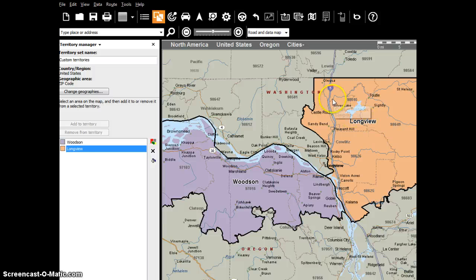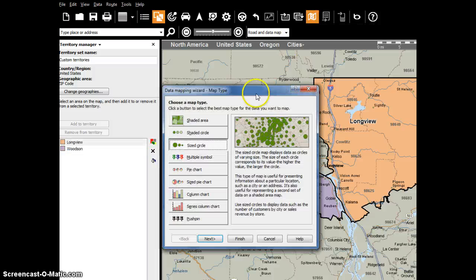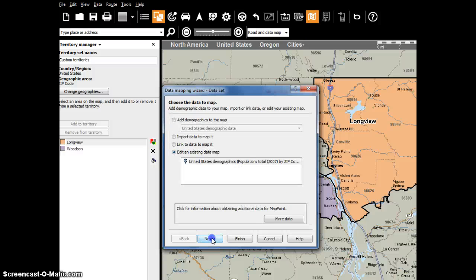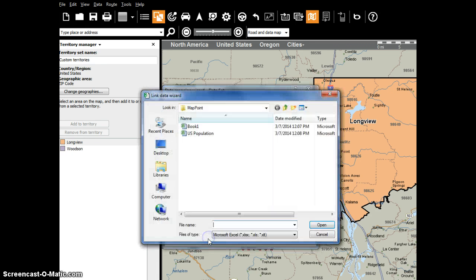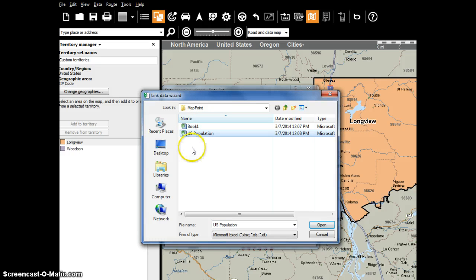Here's where the magic happens. Now you've got that data export of all the populations, so you're going to go back into the mapping wizard. I'm going to click to open the data mapping wizard. That's fine. What you do is you link data to map it. Next. Here's the U.S. population spreadsheet that I exported of the entire U.S.